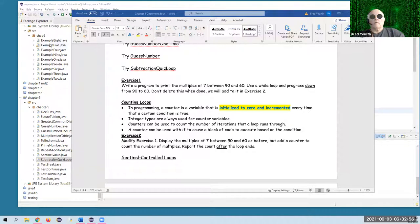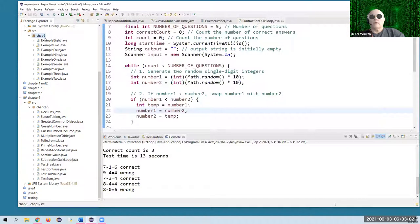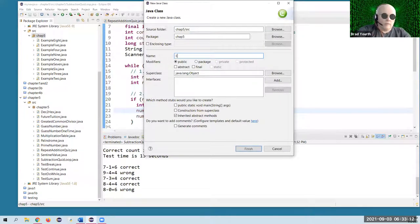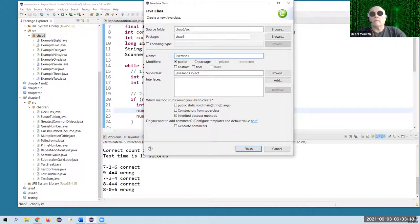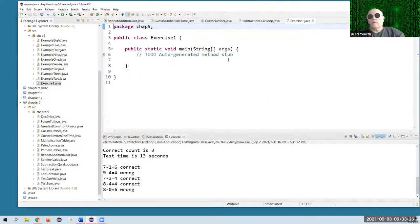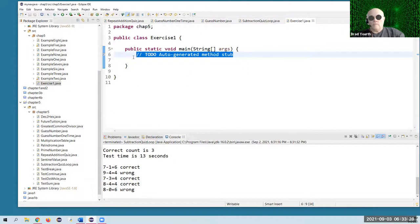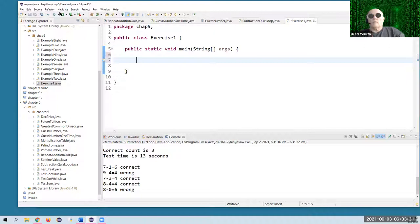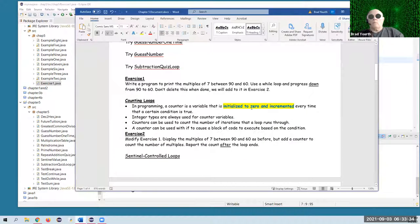What I'll do is I'll add it to my examples. I'll call it exercise one, make a new program called exercise one. Capitalizing the first letter of course, which you always have to do. I'll add the main method. In this code, what I want to do is: we want a while loop that's going to go from 90 down to 60 and detect multiples of seven and print them out.